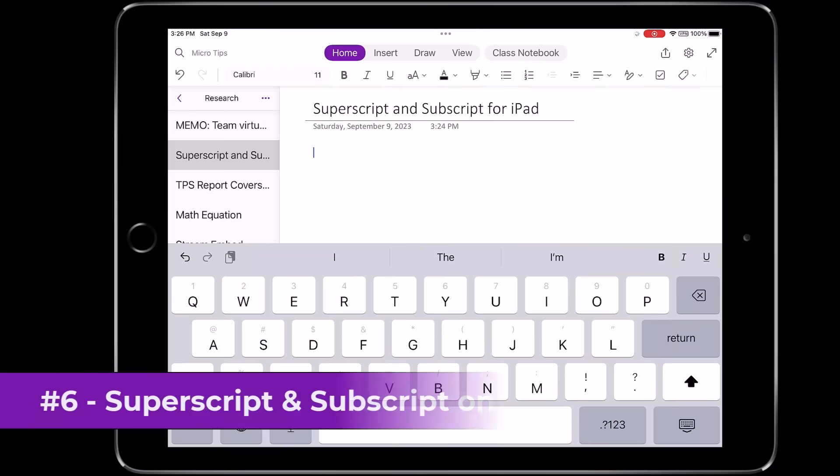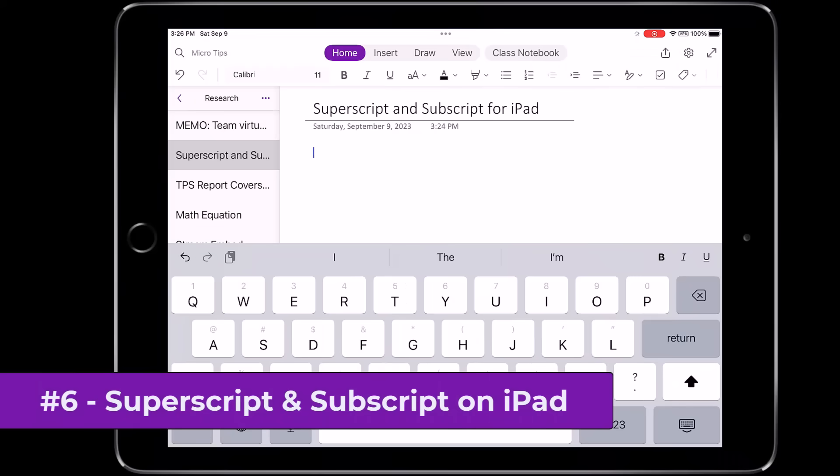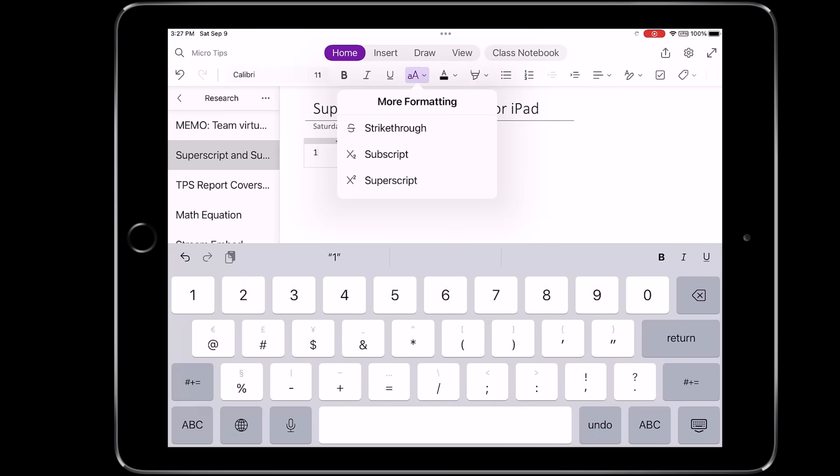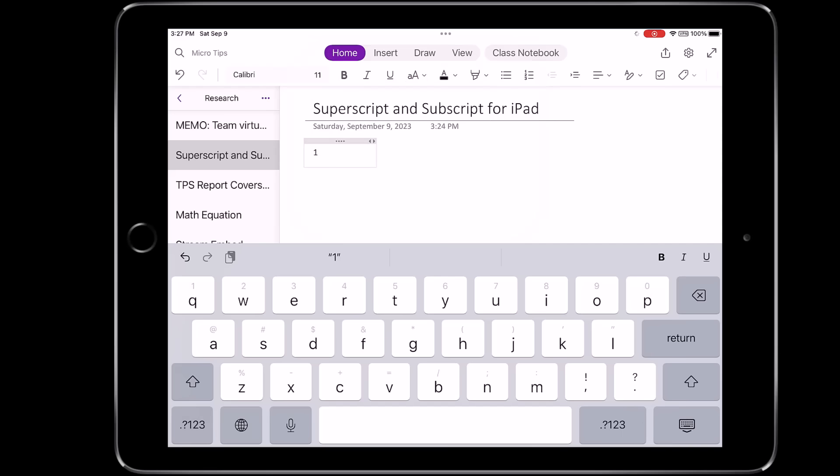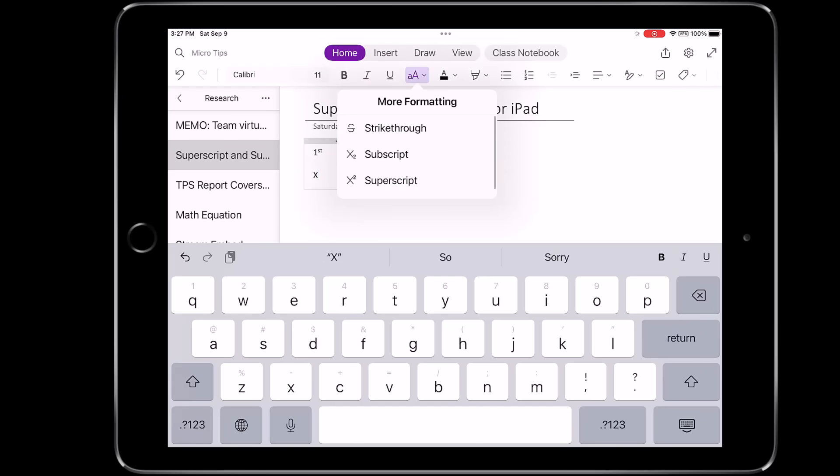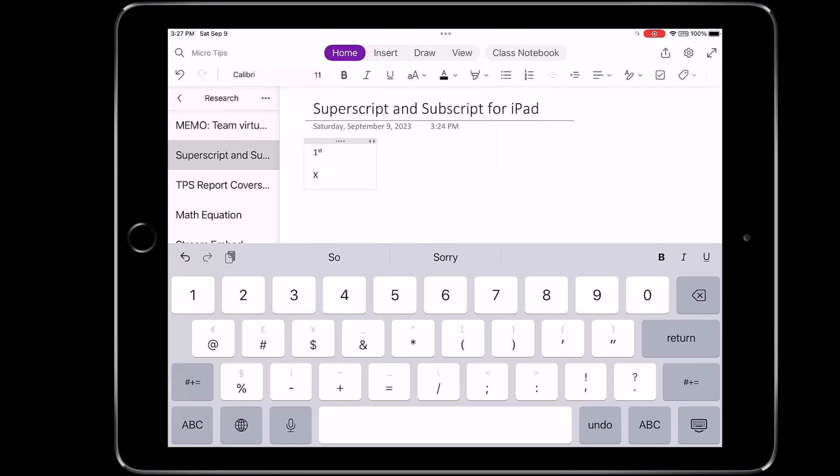The sixth new feature is superscript and subscript on iPad. I'm here in OneNote and I'm going to type the letter one, then tap the AA and choose superscript and then I'll type ST to make it first. Another example you can do is X cubed. So in this case, I'm going to go down and type out X and then I'll hit the AA, choose superscript and then three for cubed. It's really easy for math formulas.